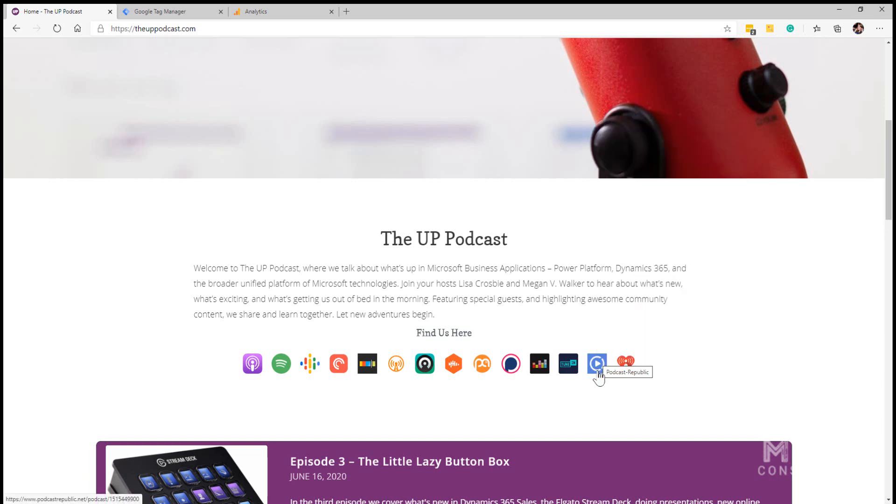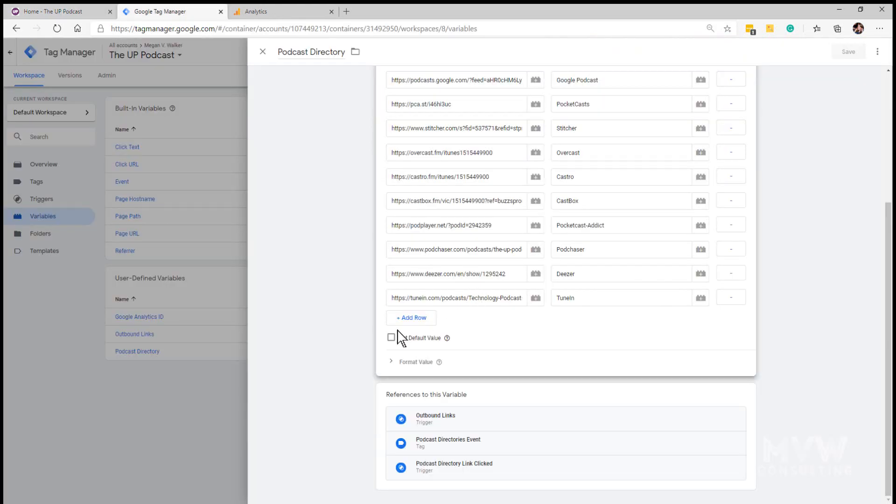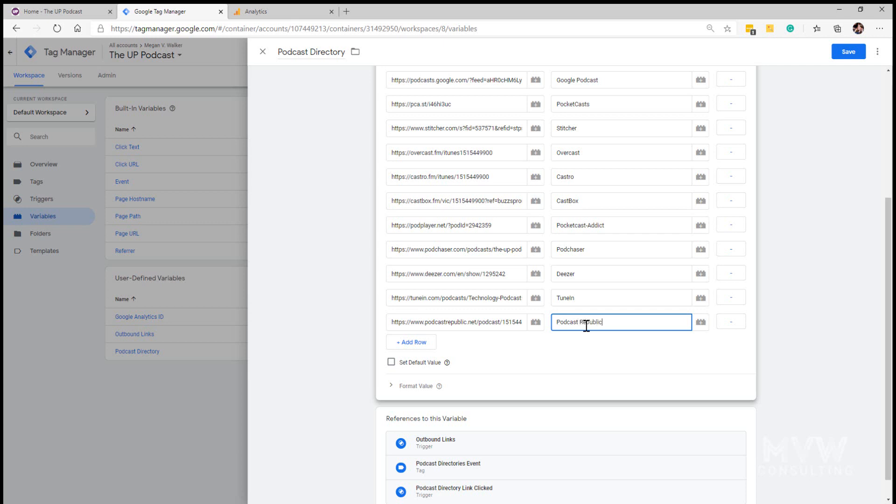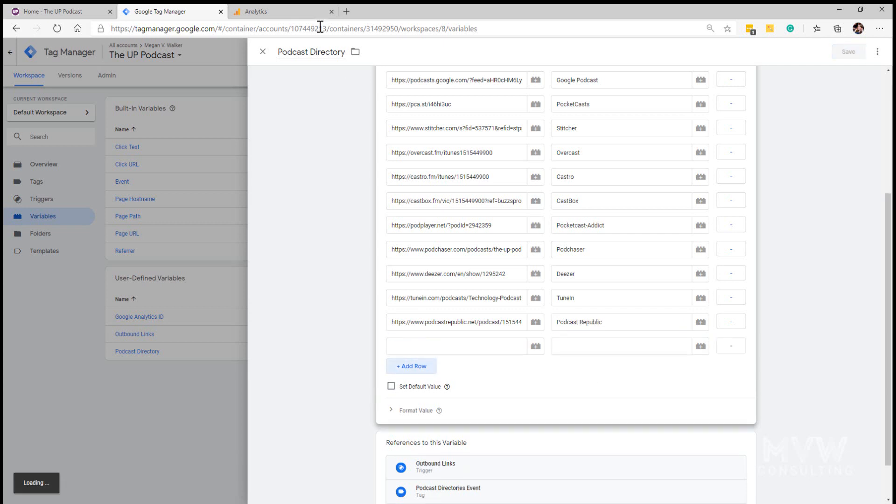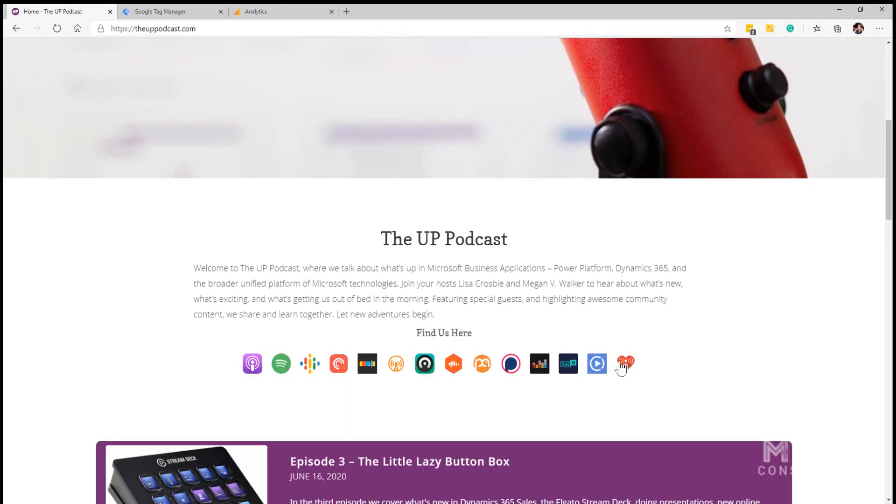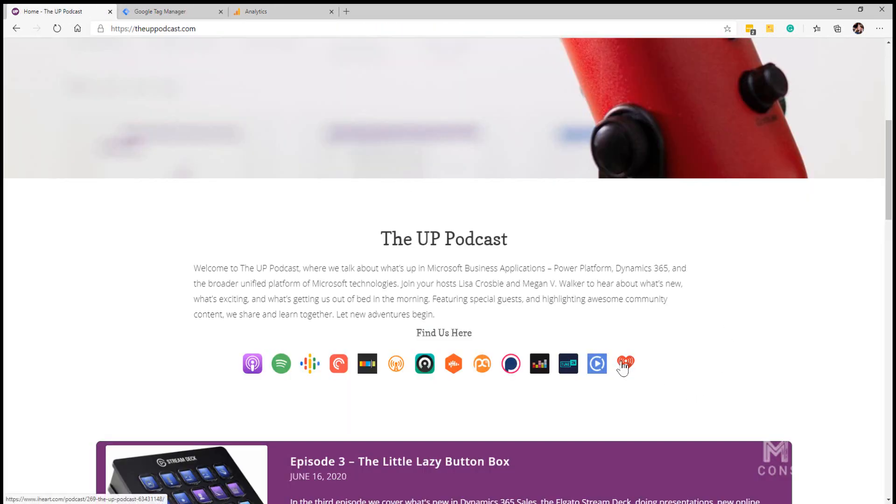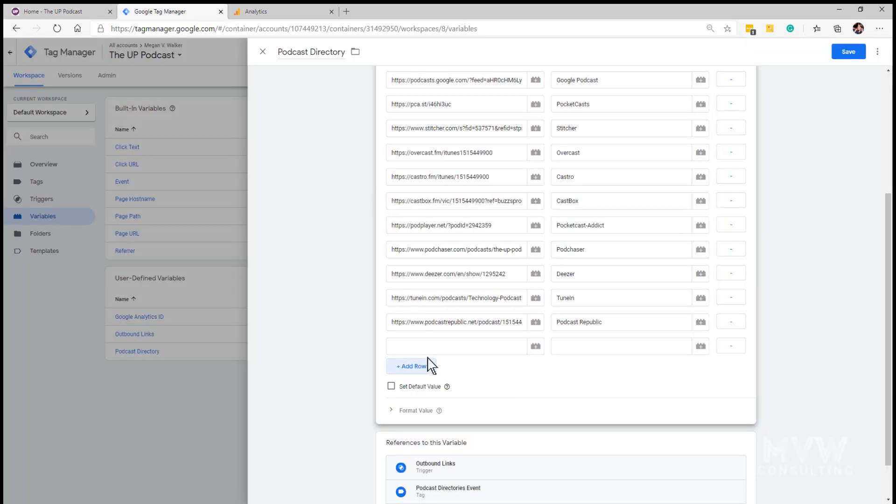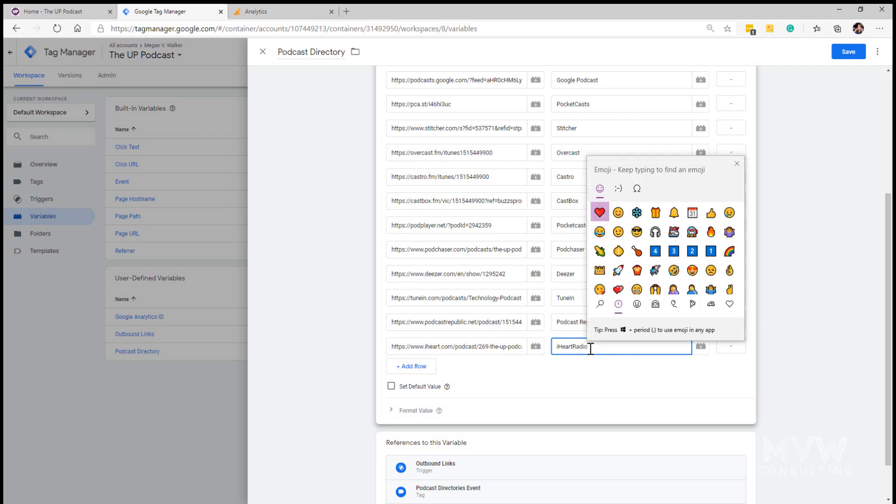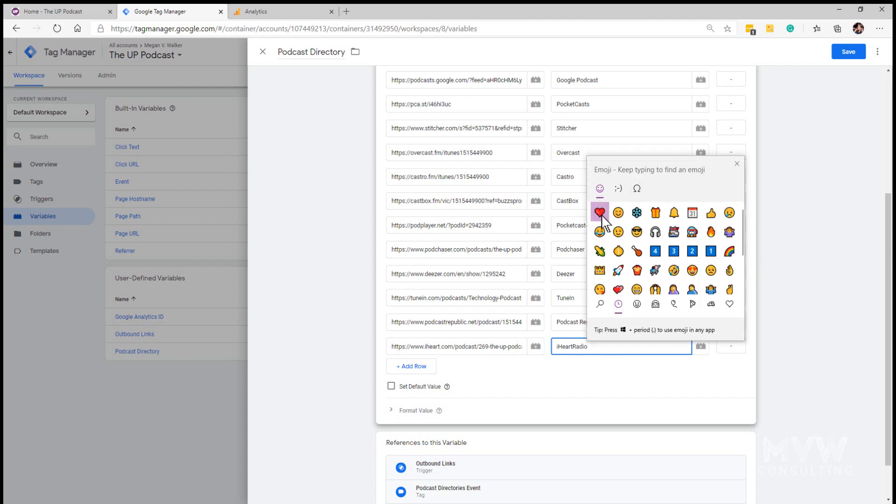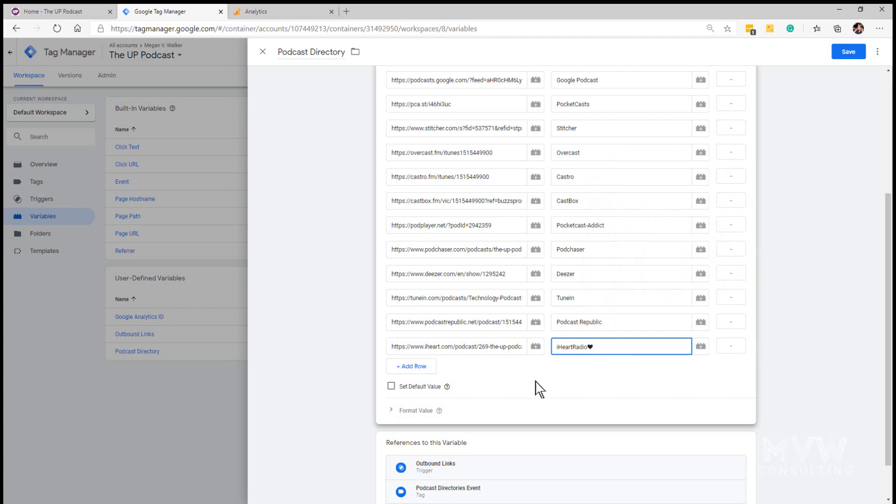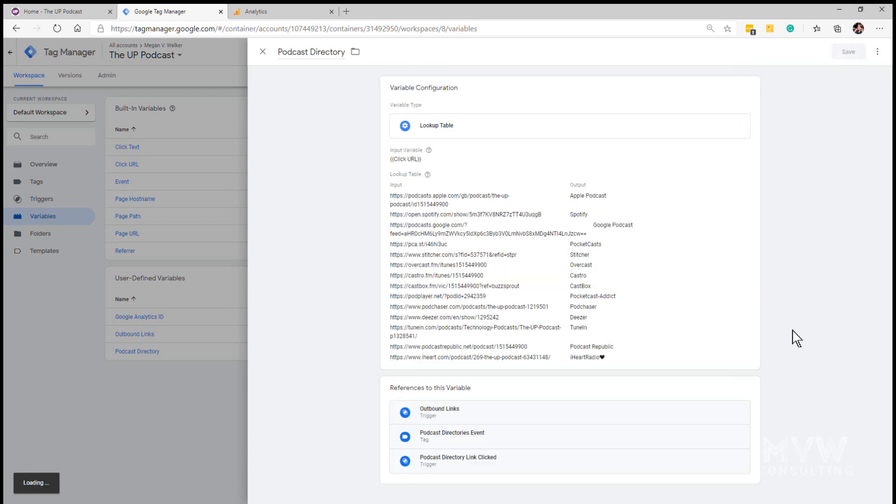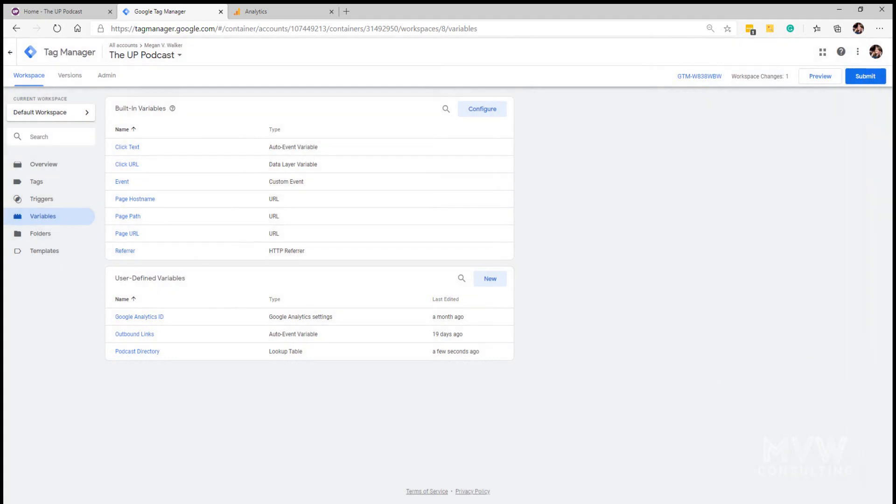We've got Podcast Republic so let's go ahead and add that one and we're just pasting in the URL. Then let's add the second one and that one is iHeartRadio. Let's copy that and let's see if we can add in a little emoji. So now we've got all of our translations, what's the input and what should be displayed if that had been clicked upon.